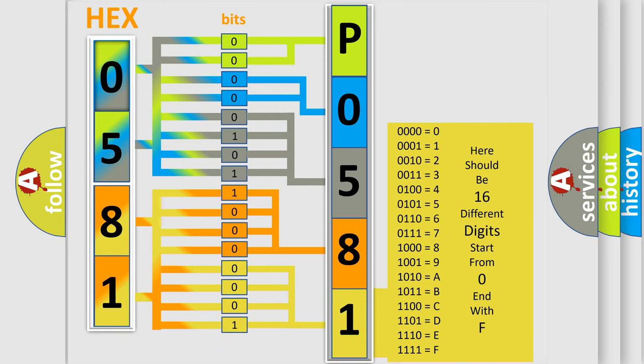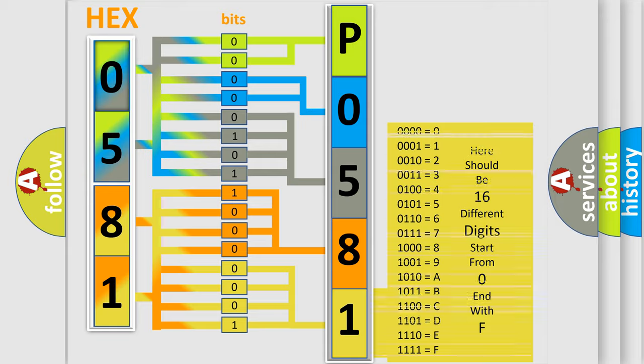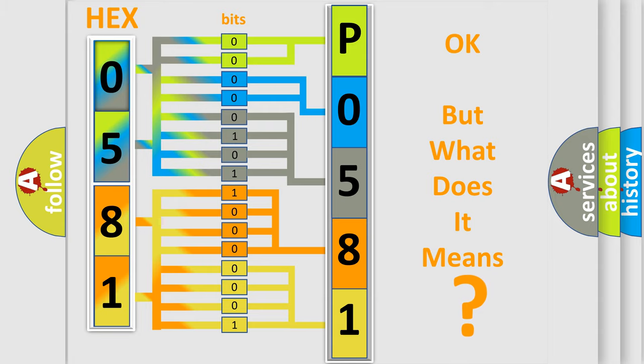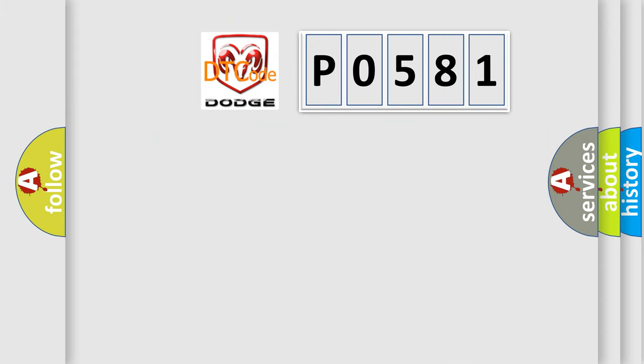We now know in what way the diagnostic tool translates the received information into a more comprehensible format. The number itself does not make sense to us if we cannot assign information about what it actually expresses. So, what does the diagnostic trouble code P0581 interpret specifically for Dodge car manufacturers?